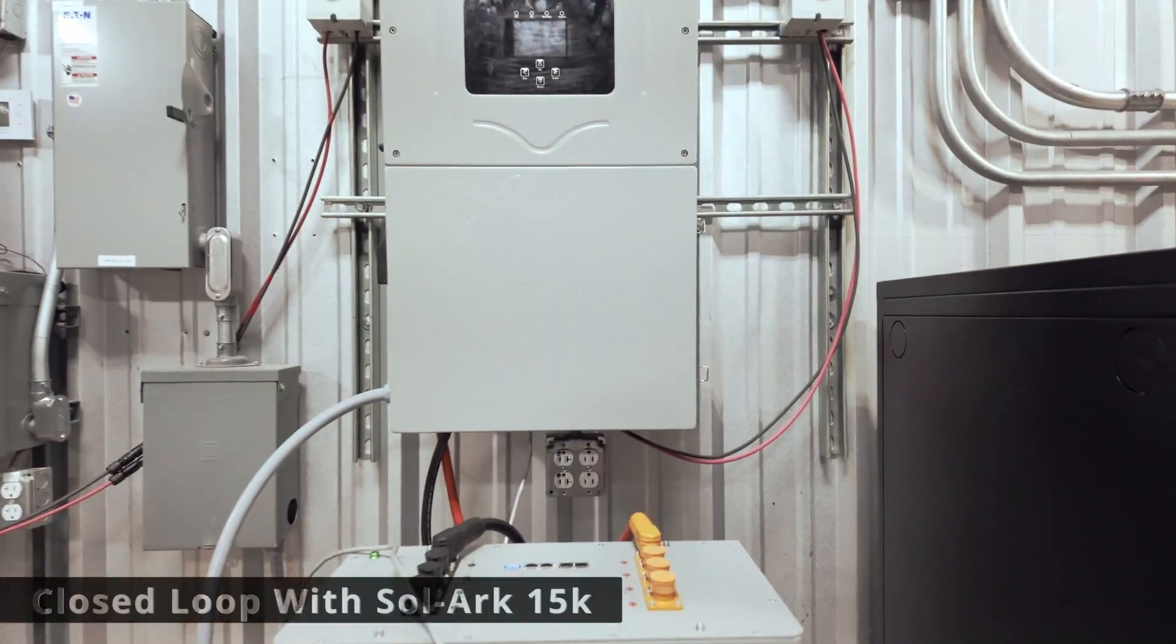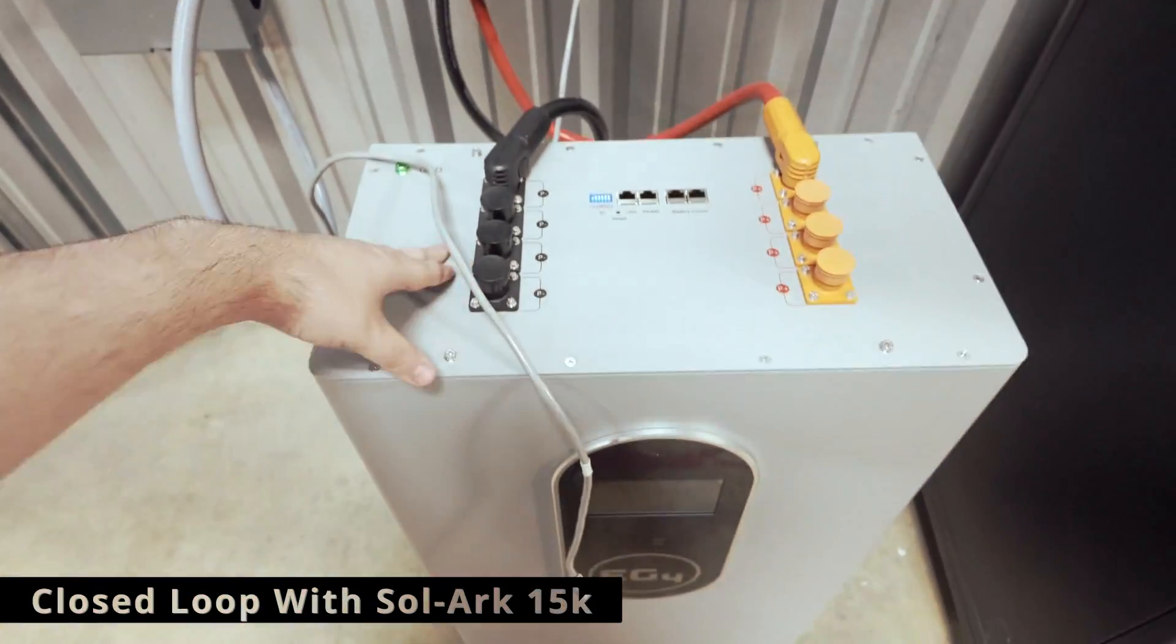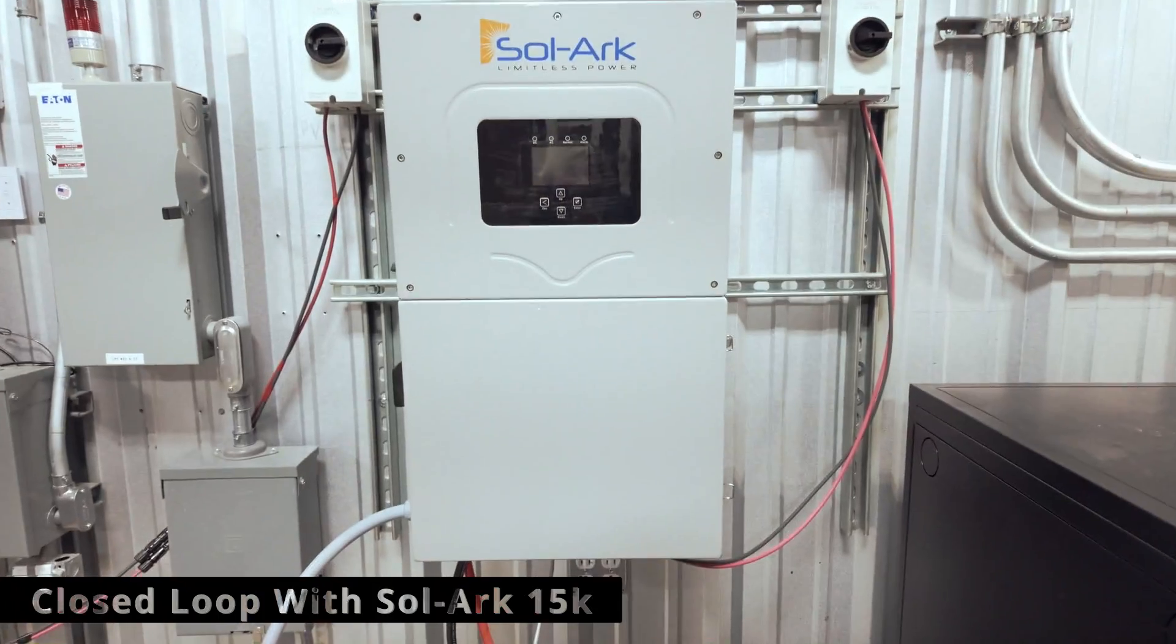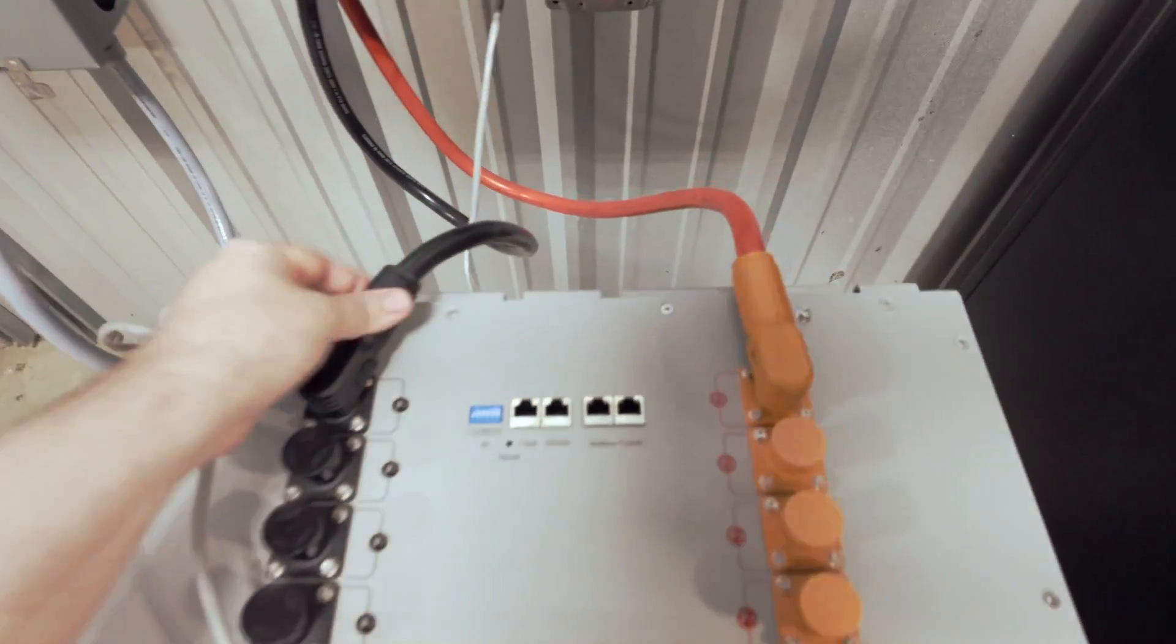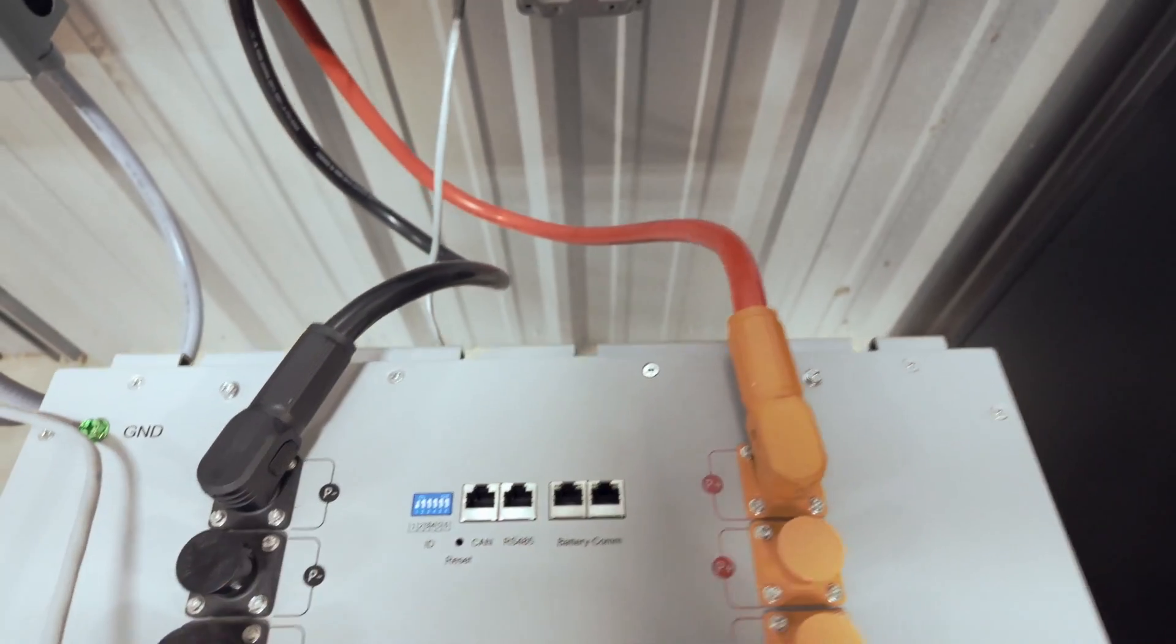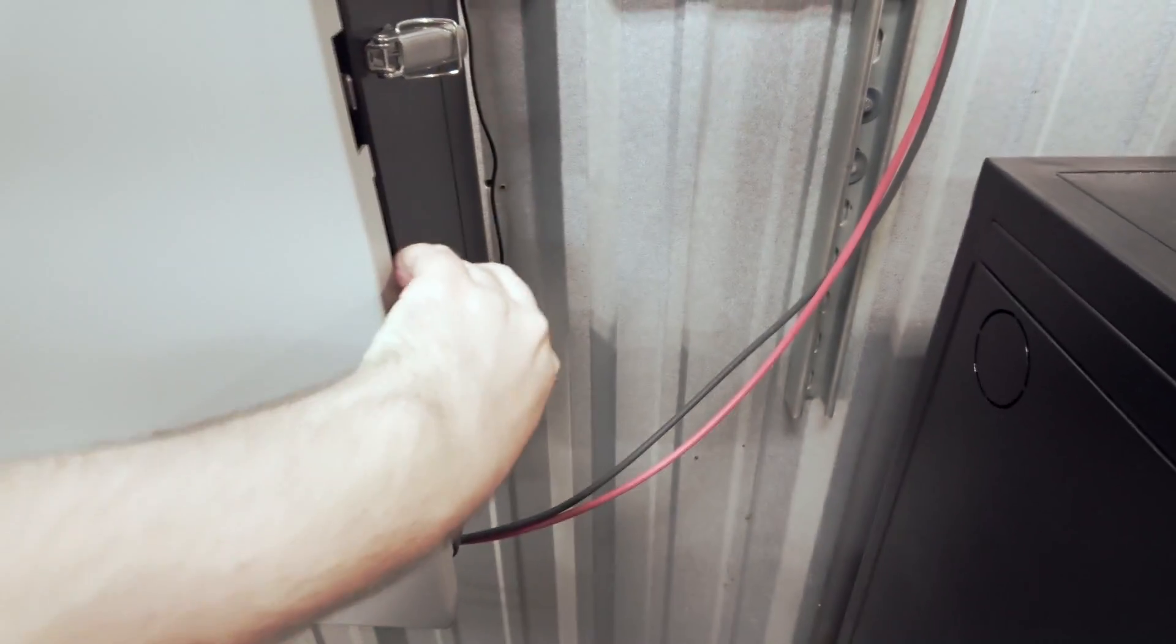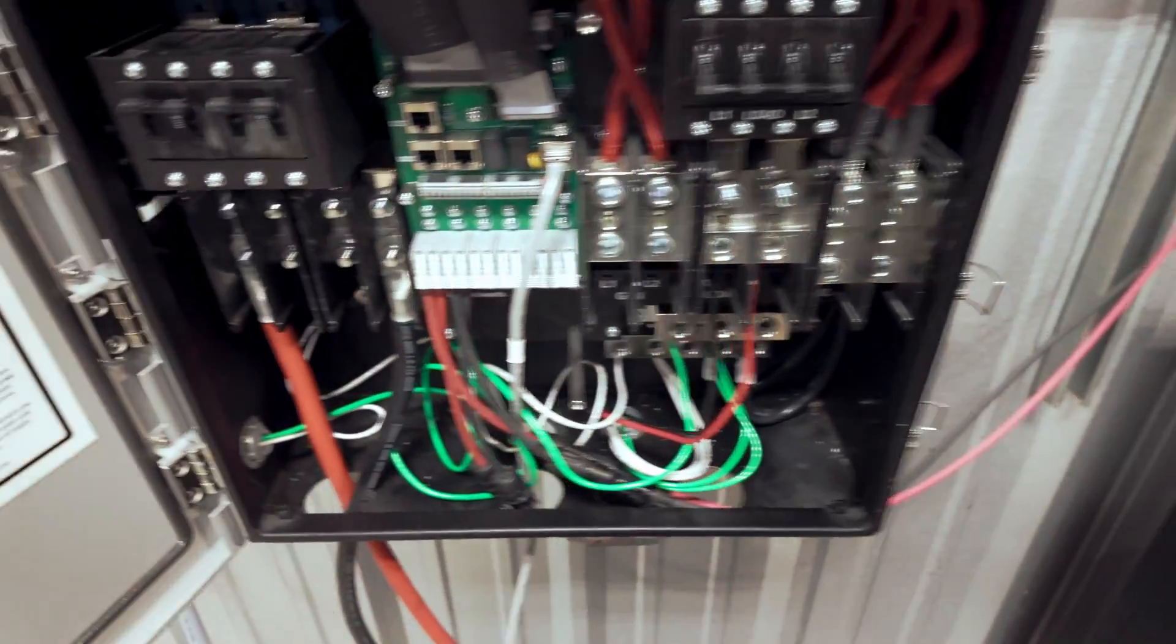Today I'm going to show you how to set up your EG4 batteries with the Solark 15K inverter. First things first, you'll need to make sure that you have your negative and positive cables plugged into your battery as well as your Solark's terminals.